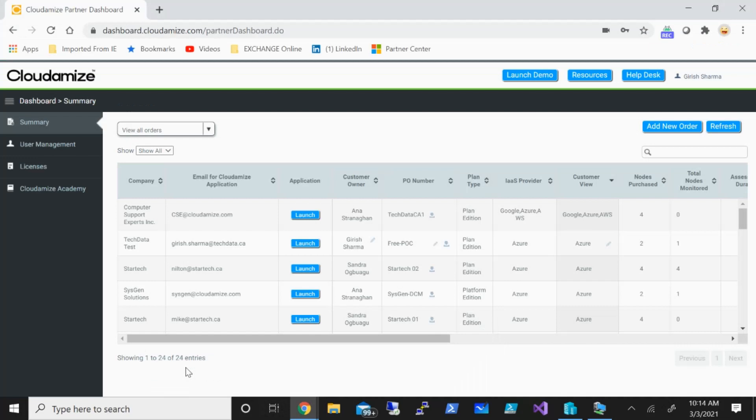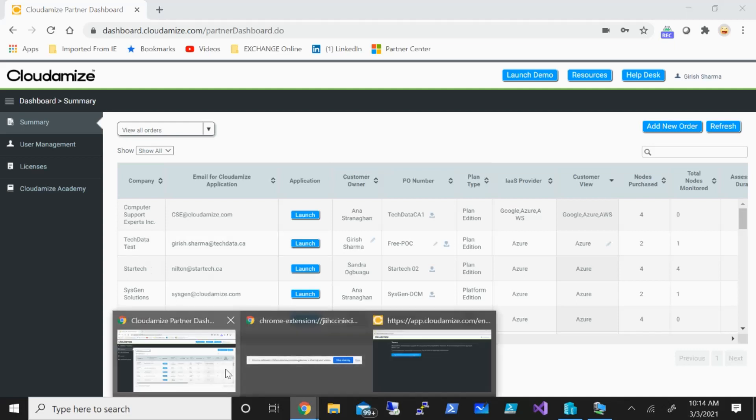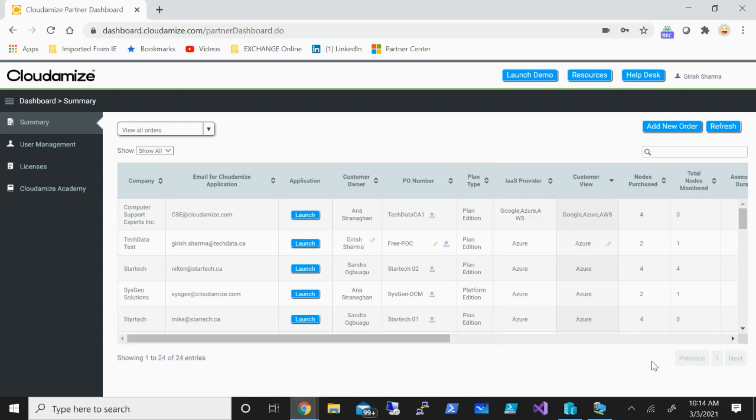These are the steps that you need to take when you are thinking of assessing your environment by using Cloudamize tool. Hope you found this useful. Thanks for watching, have a good day.